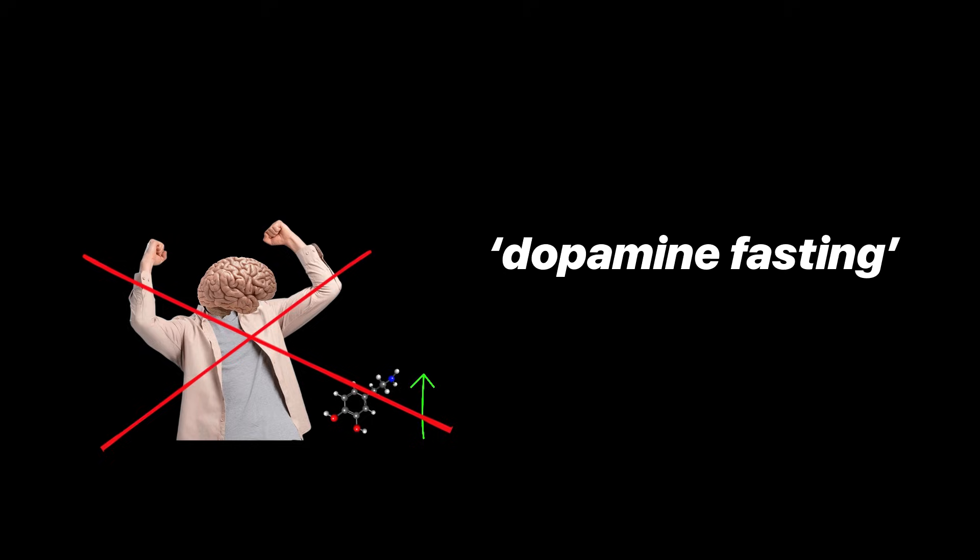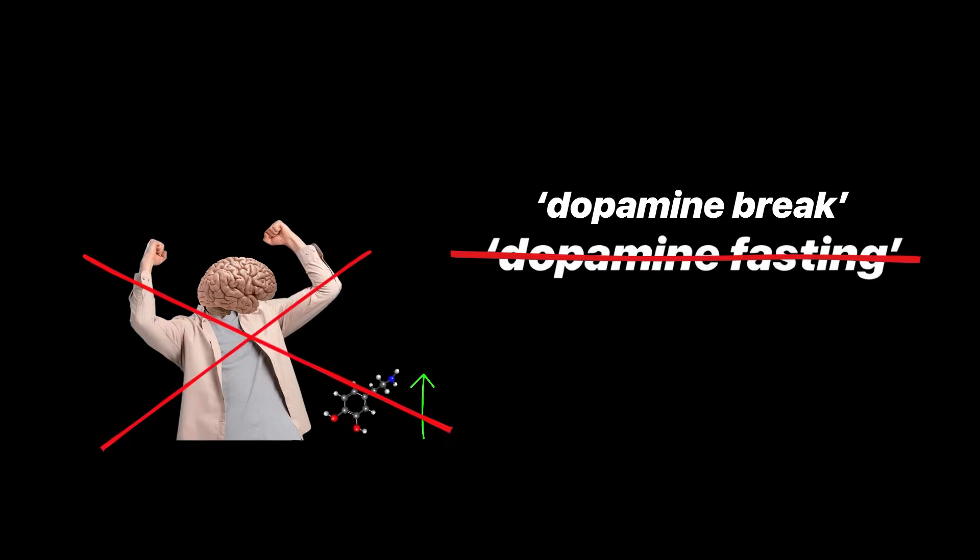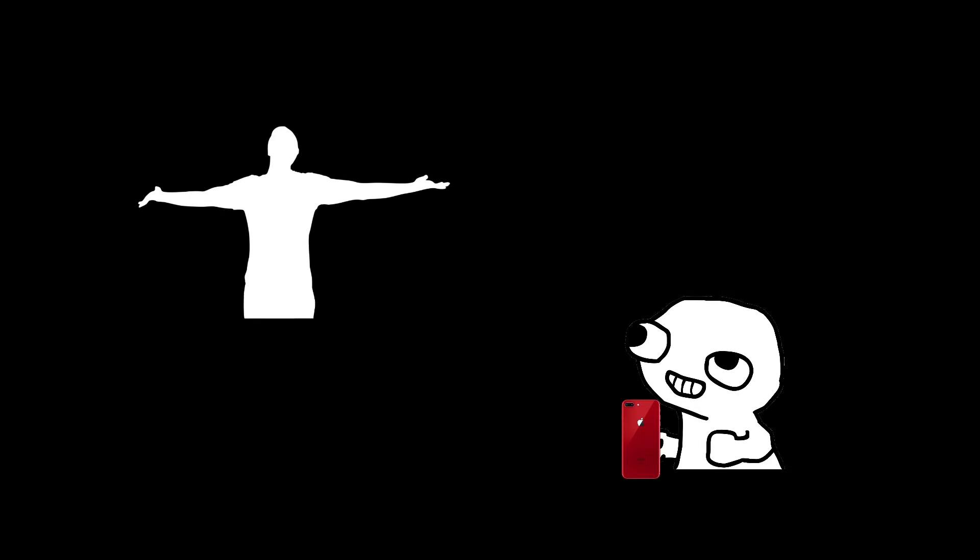One of the most reliable ways to start breaking an addiction is to temporarily remove the source of cheap dopamine. Not dopamine fasting, that name is terrible, but taking a break from the instant, easy hits your brain keeps chasing.